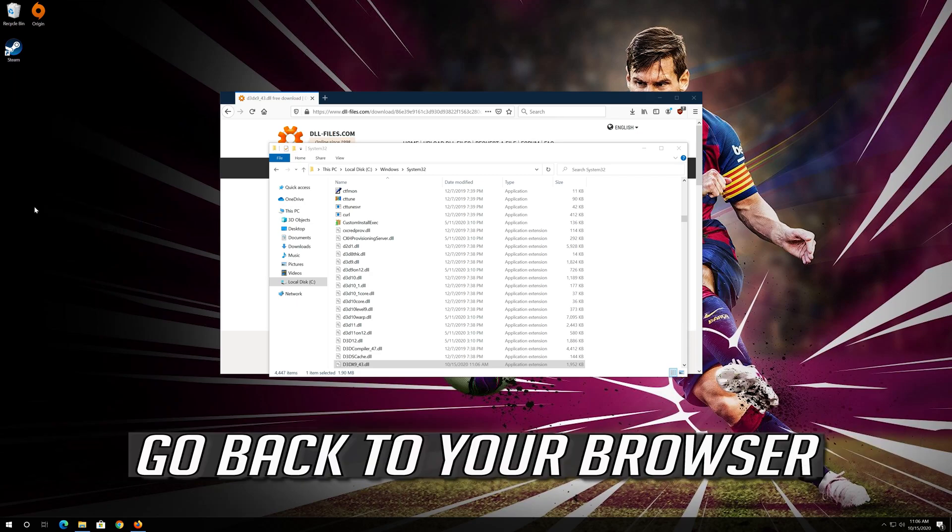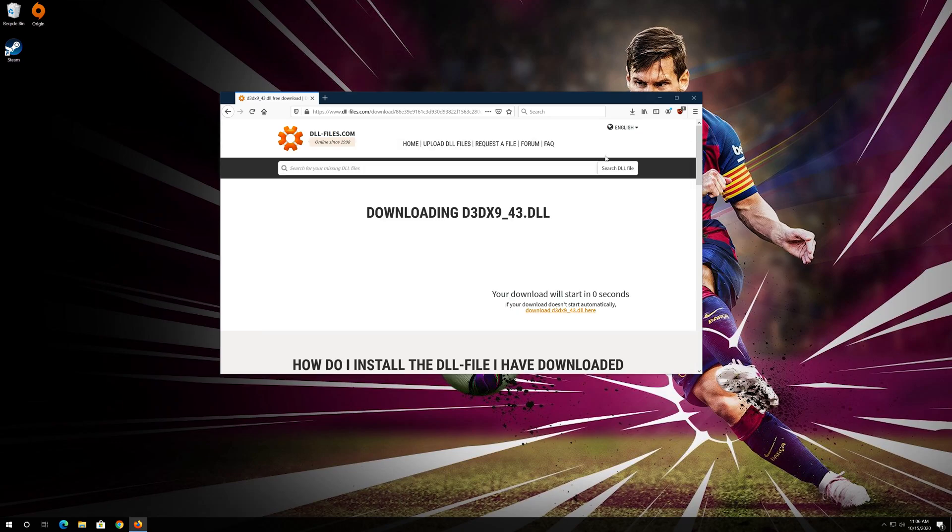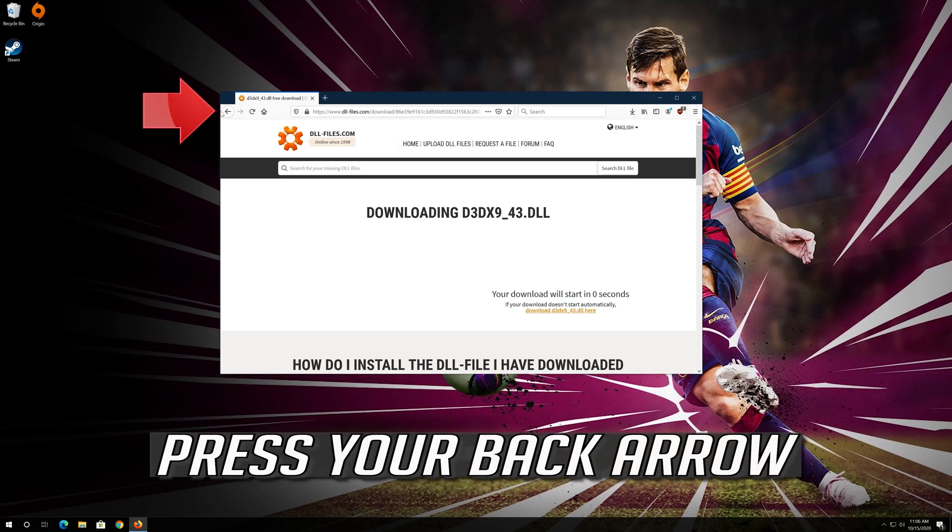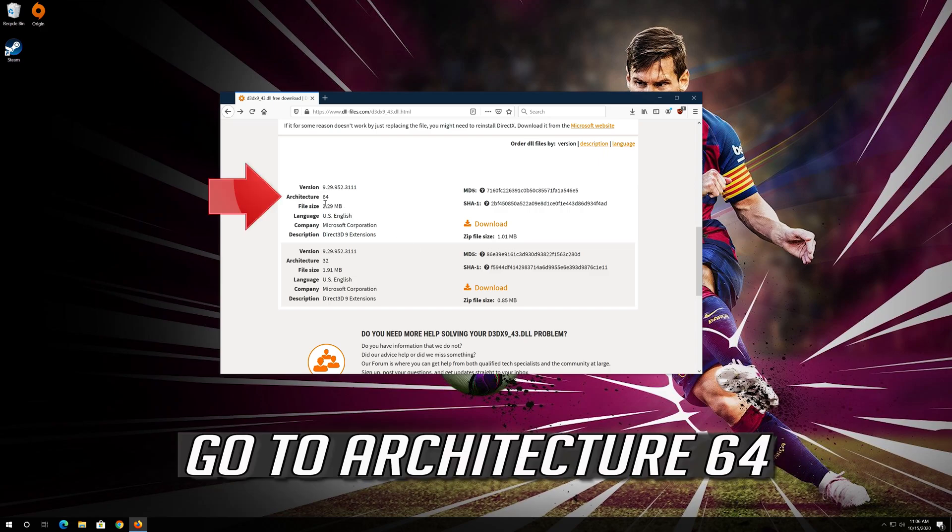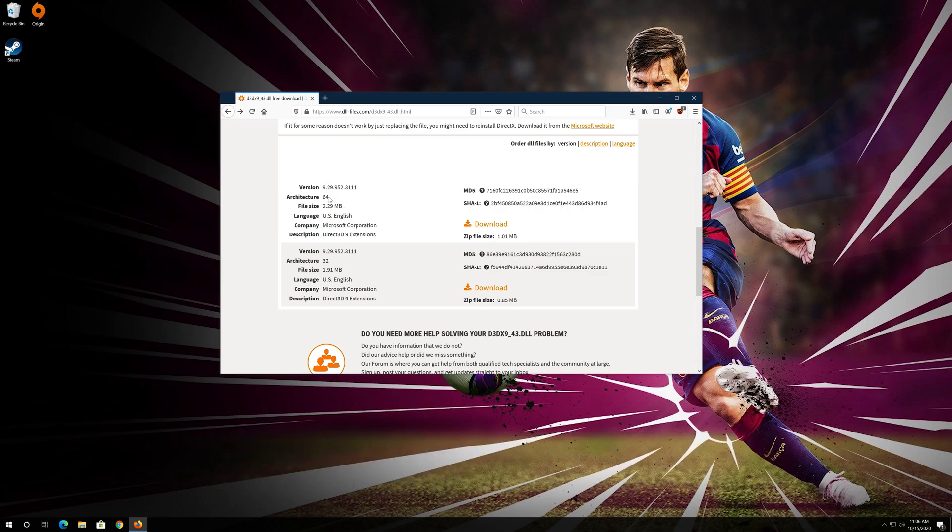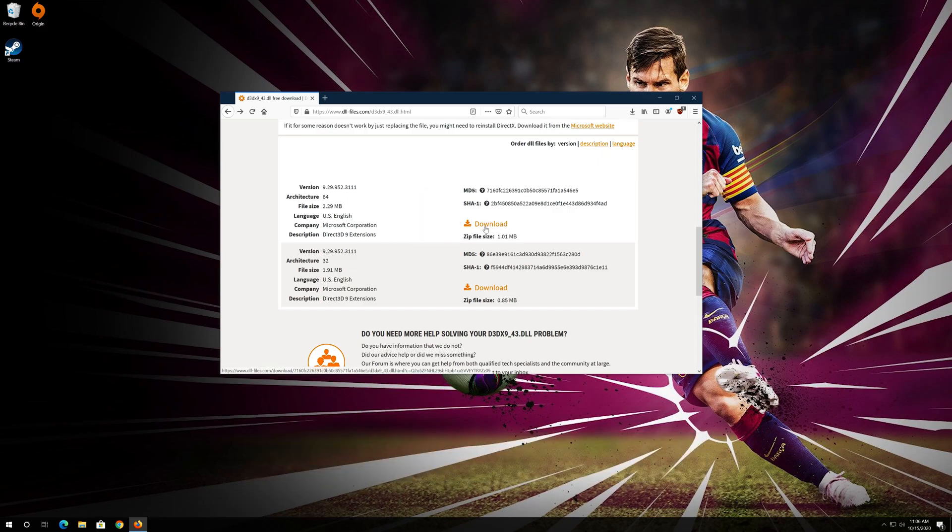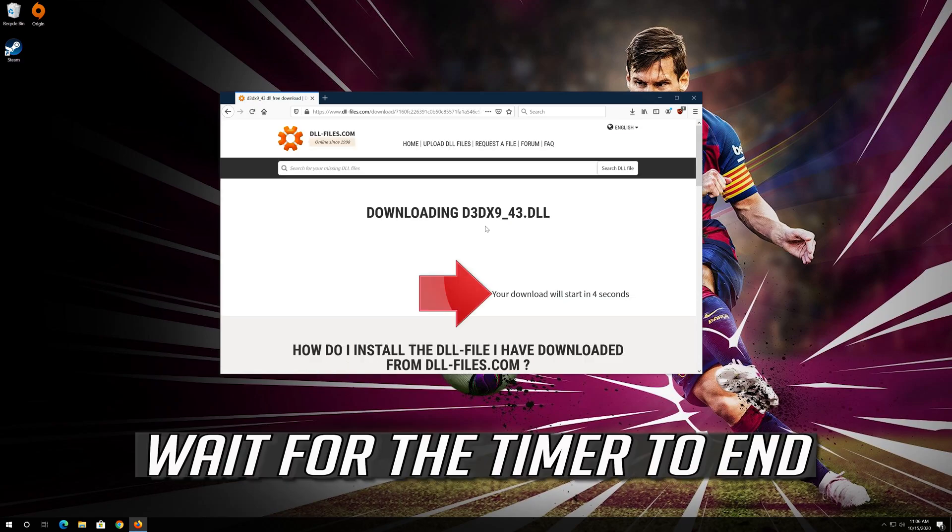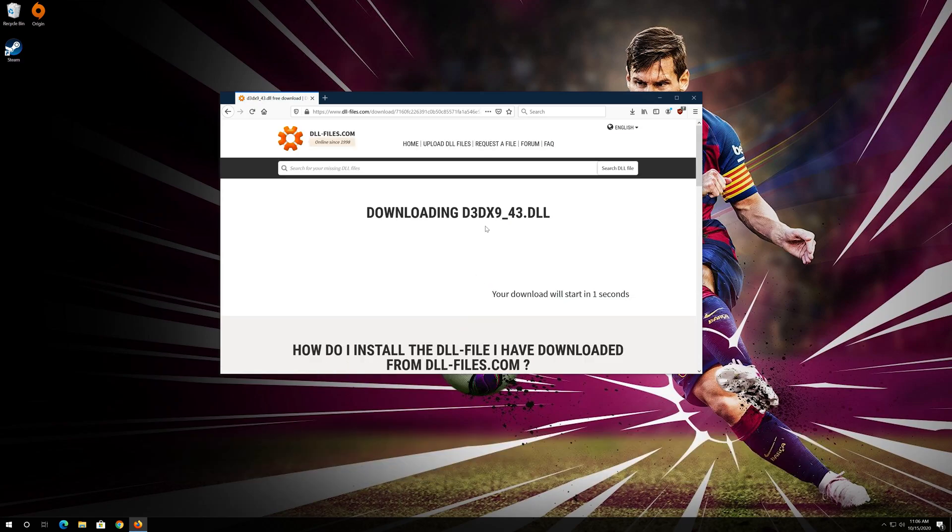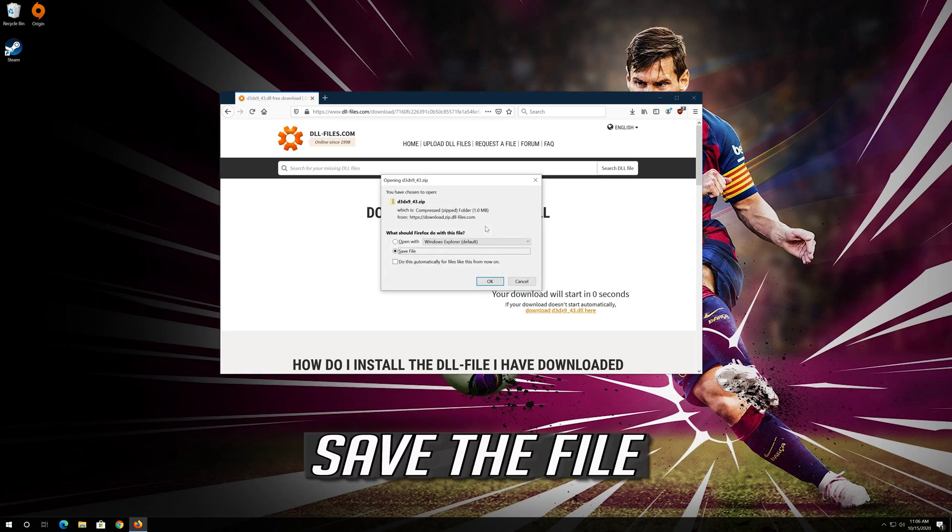Go back to your browser, press Download, wait for the timer to end, and save the file.